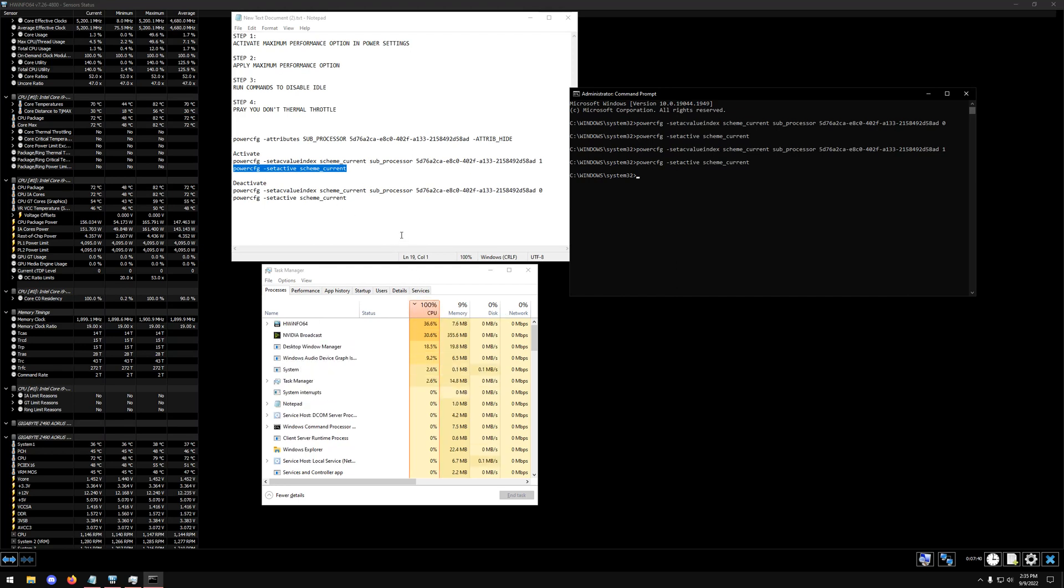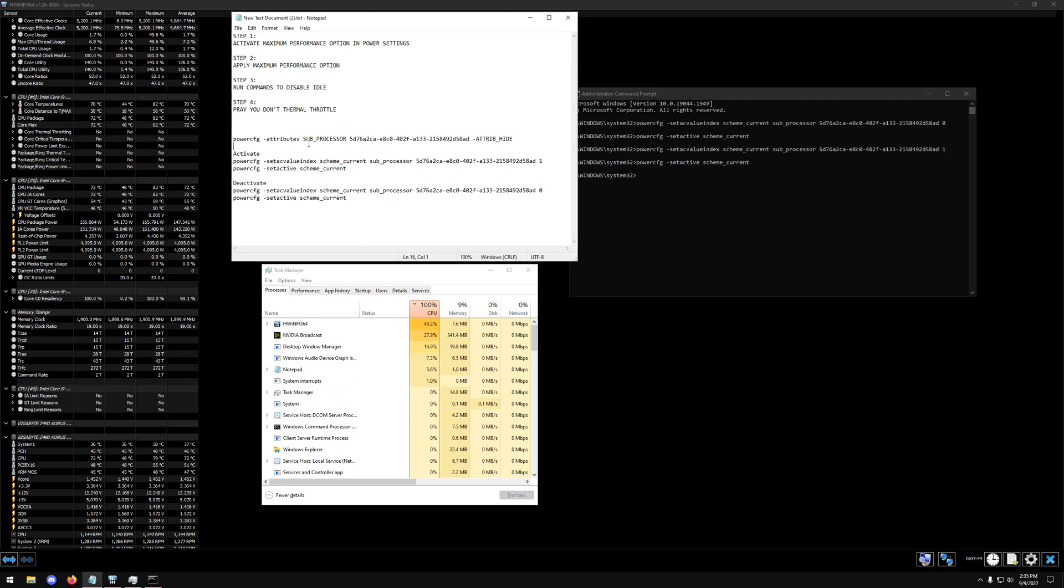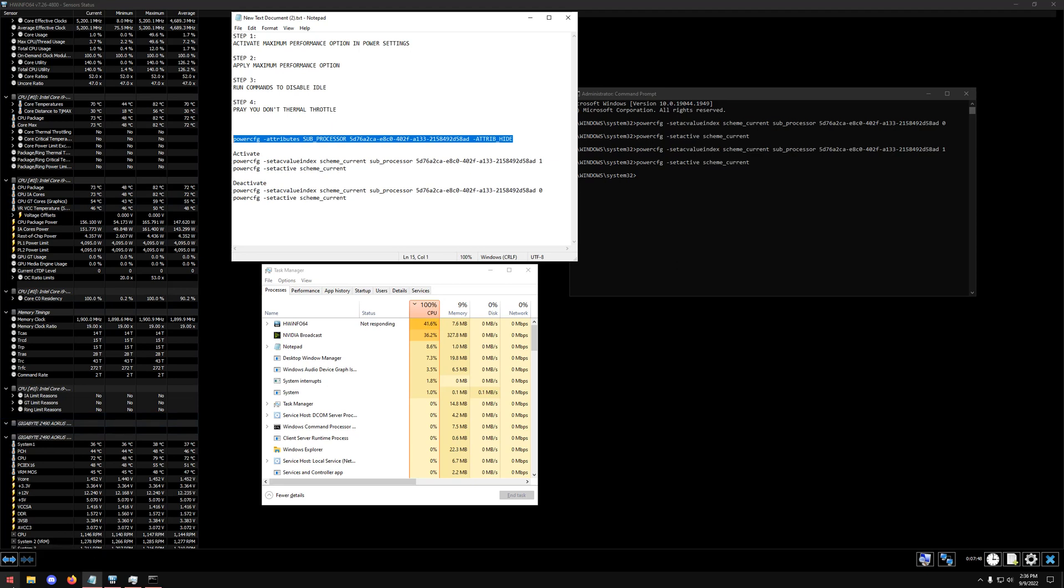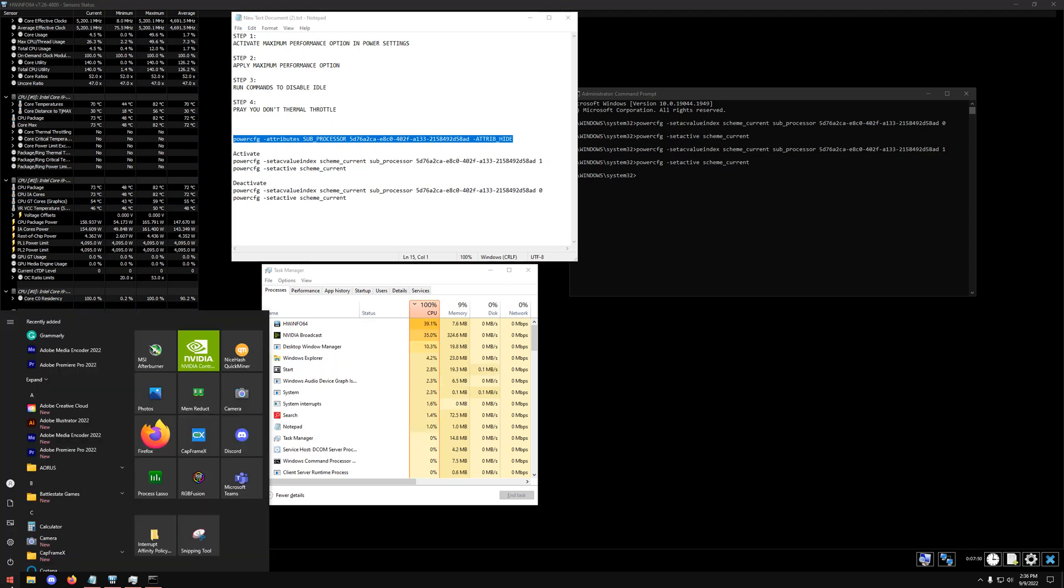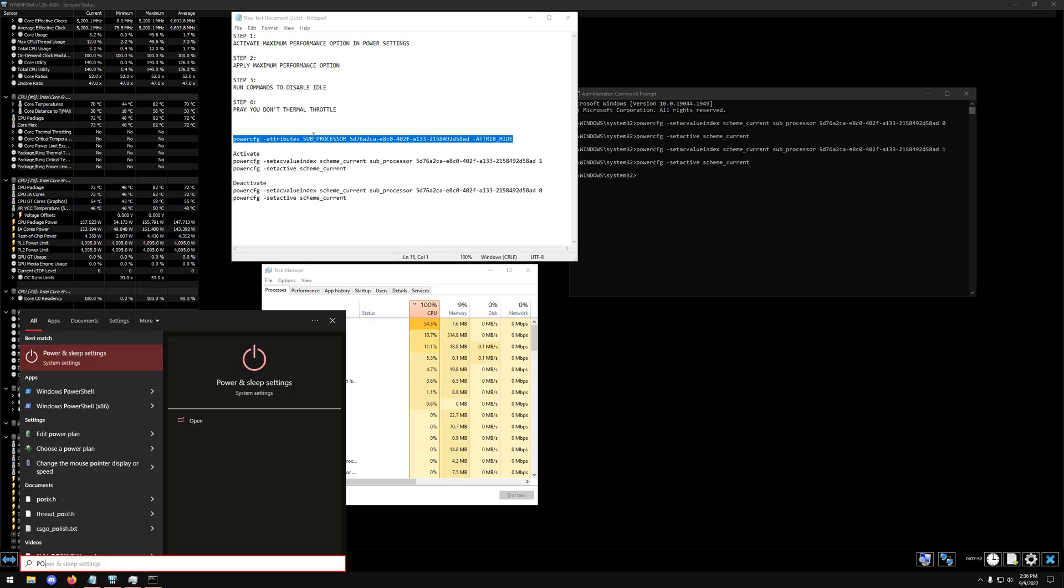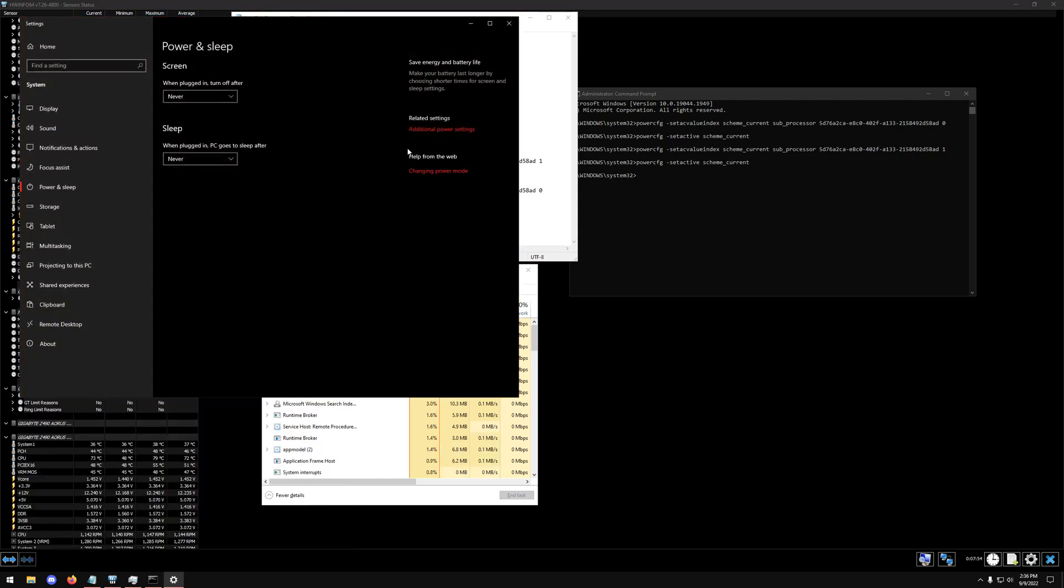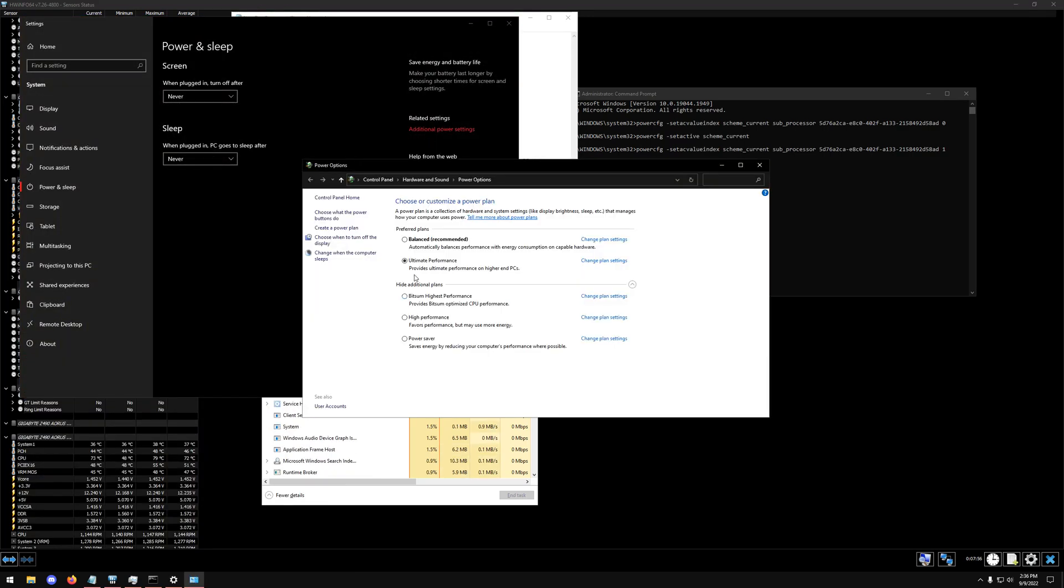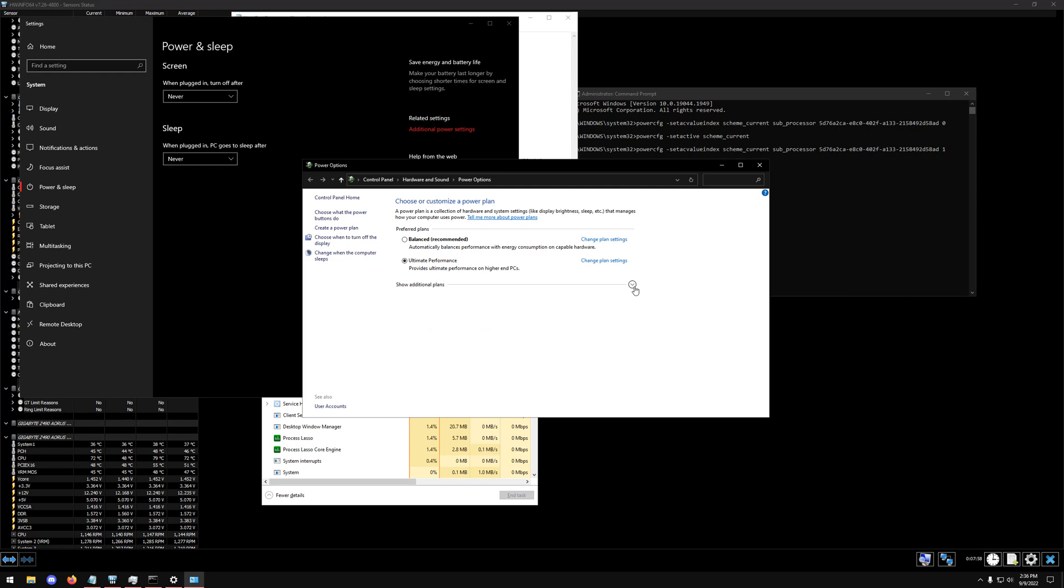You're also going to want to run this command before both of them. Because this will unlock a certain power plan called Ultimate Performance. And once you run this command first, you're going to want to go into your power and sleep settings, additional power settings. And then you'll see from this little drop down right here, you'll see the Ultimate Performance tab.